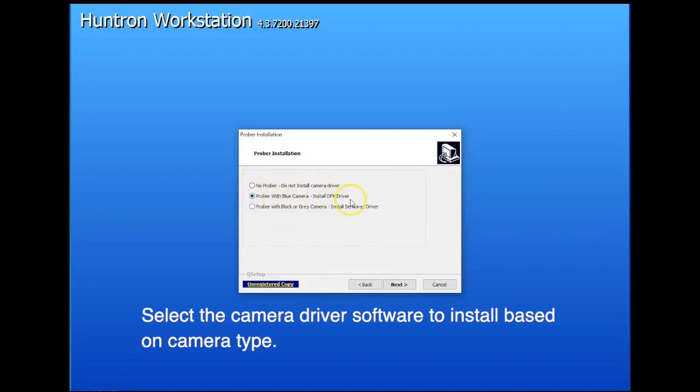This will install the proper camera driver. So it's based on the color of the camera, black or gray, or a blue camera on an AXS-DH or newer single head prober.